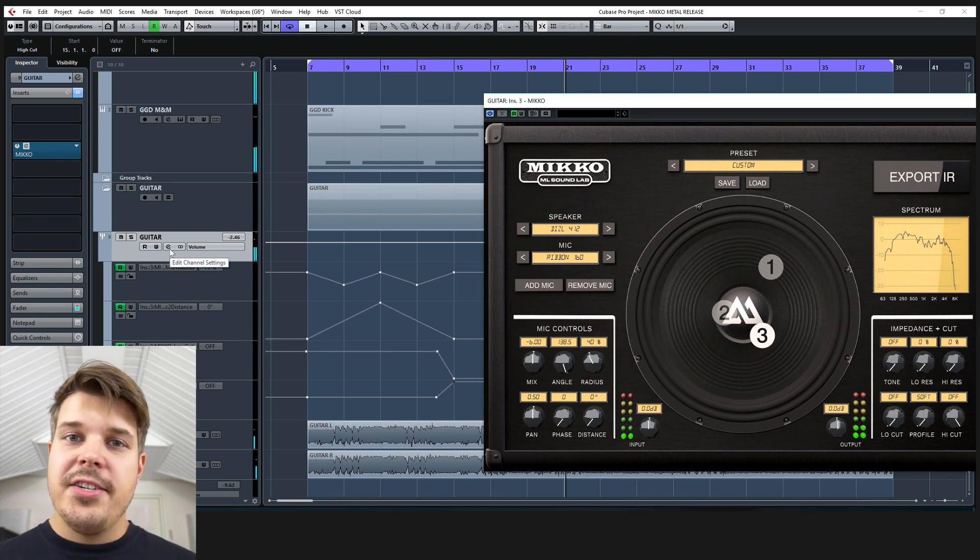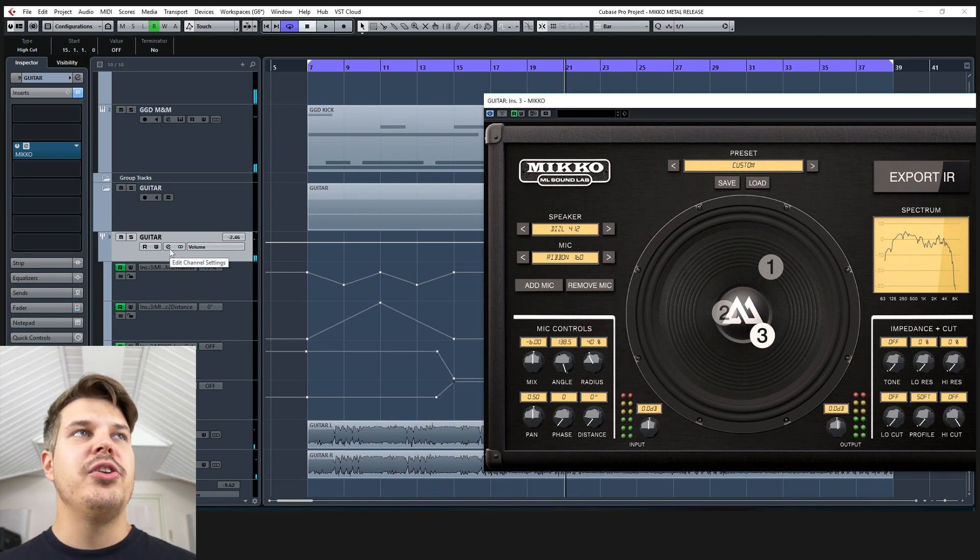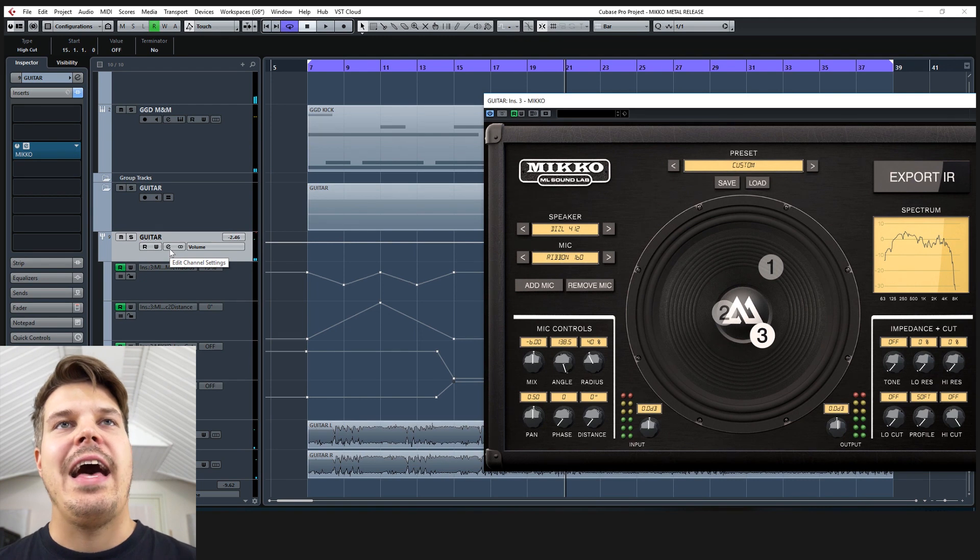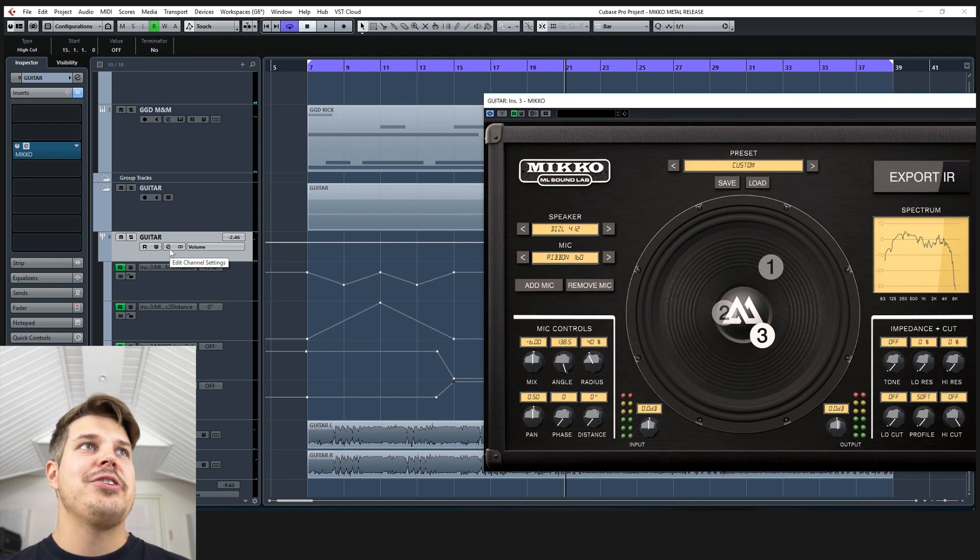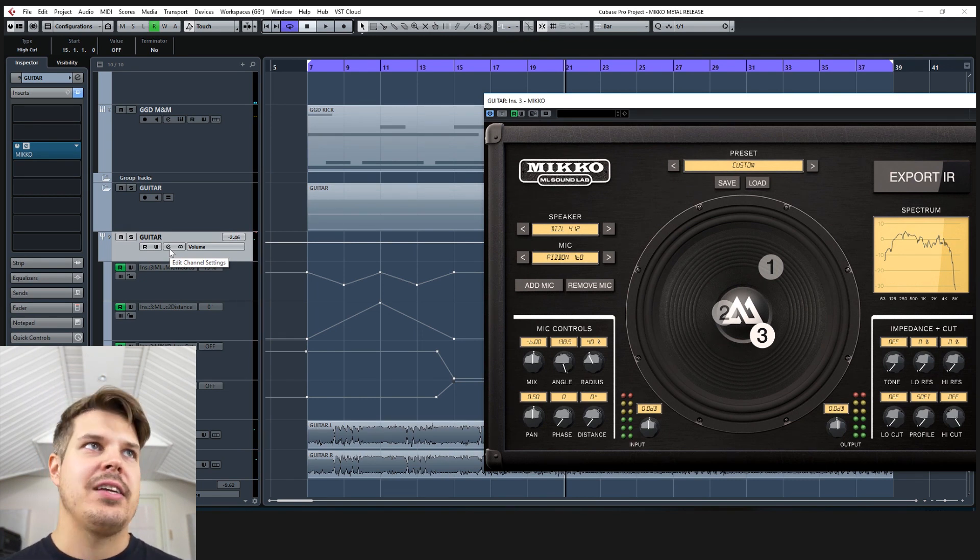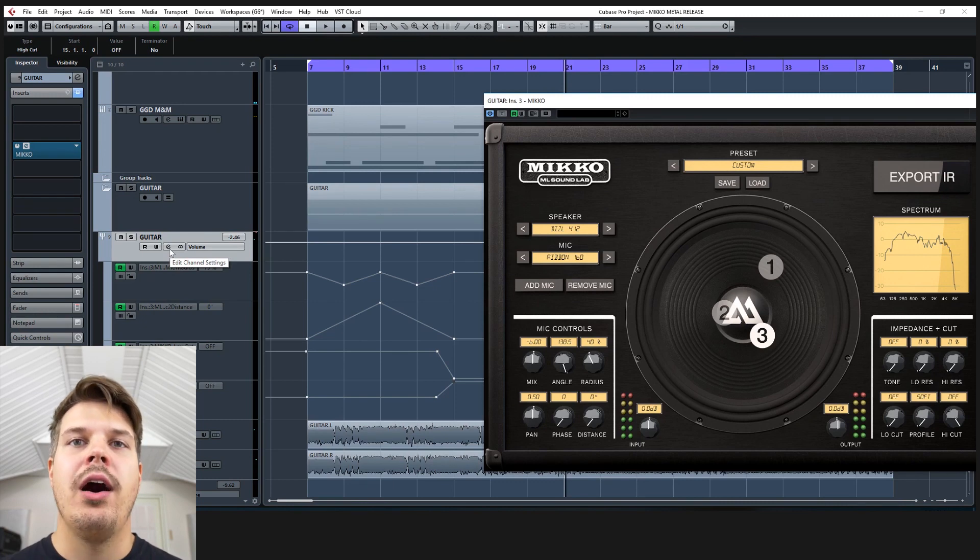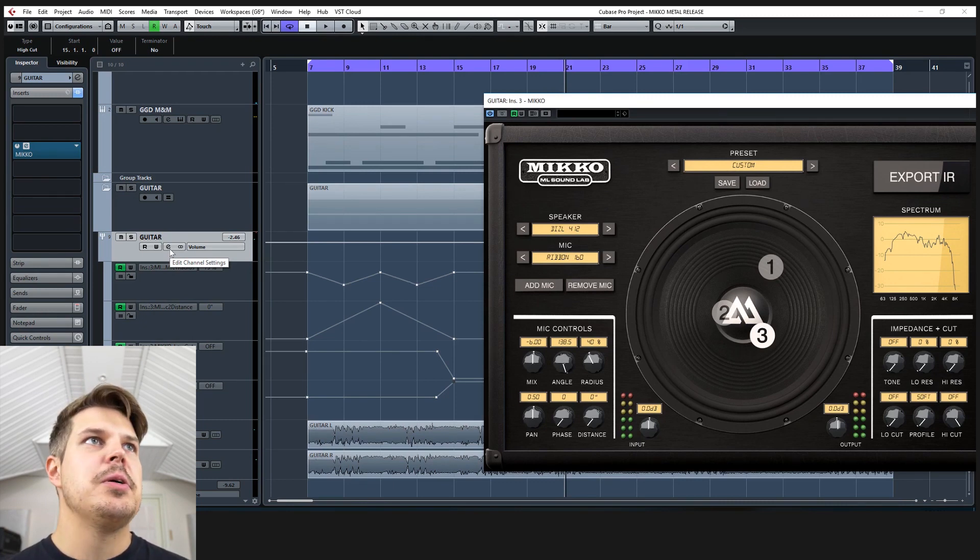There's just once again so many new options that would be impossible in real life and just kind of creating these phaser effects or wah effects that you can do.